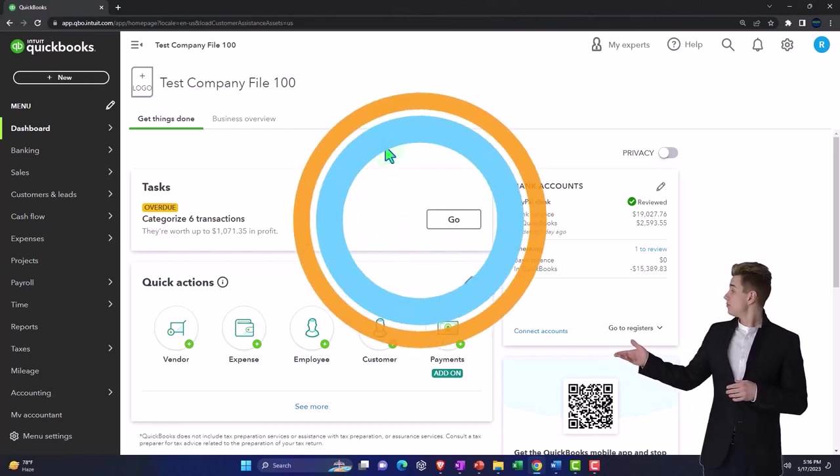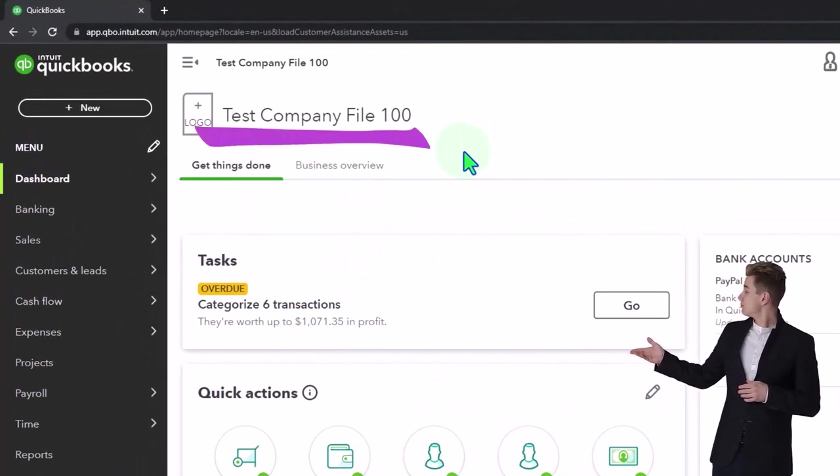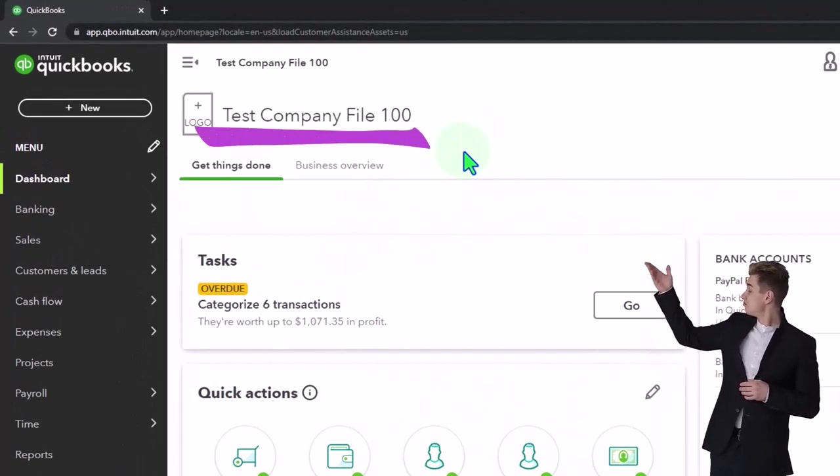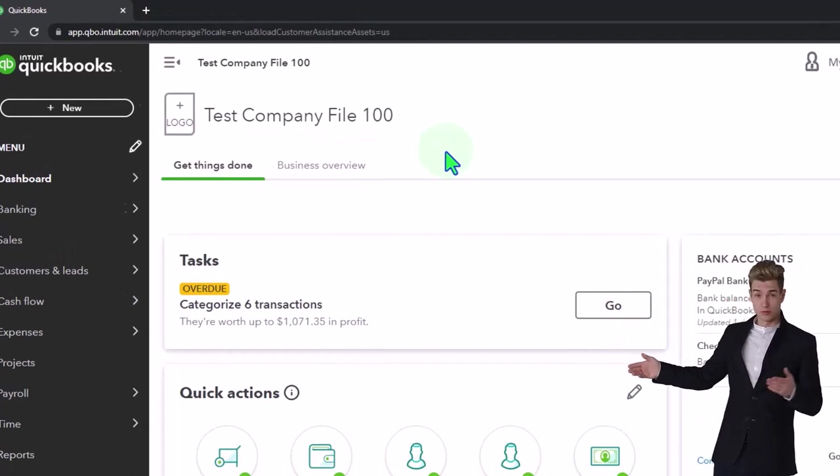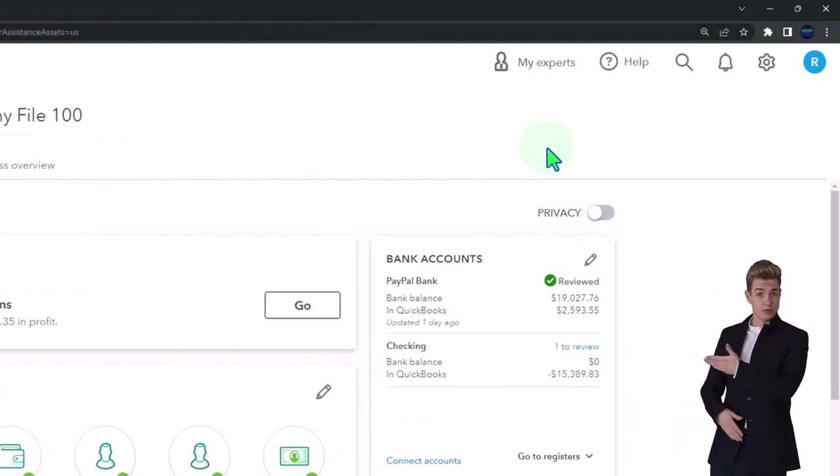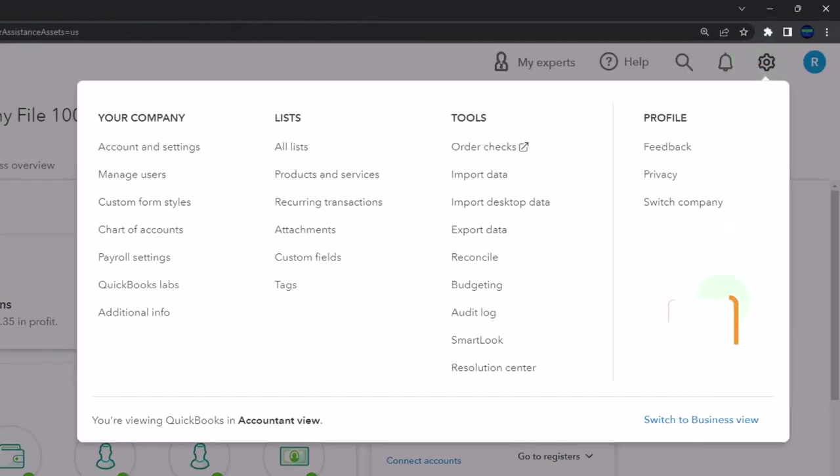Here we are in our QuickBooks Online test company file using the accountant view as opposed to the business view. You can toggle between the two views by going to the cog up top and switching the view down below.